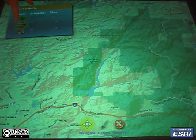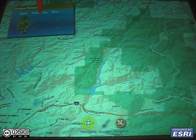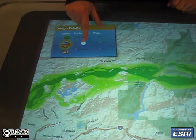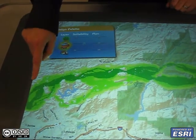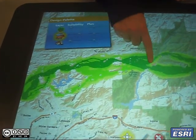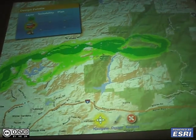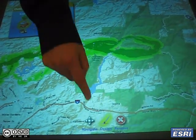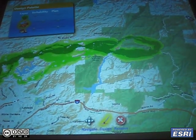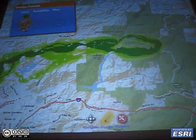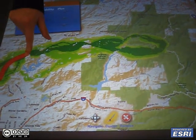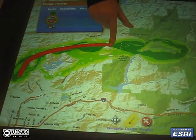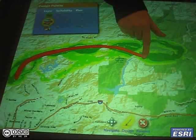Let's start off by viewing the suitability map for roading. This is the optimal corridor for adding a road for this planning design. Based on this suitability, we place a road along this line here.